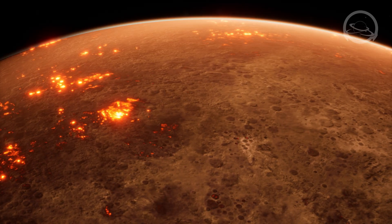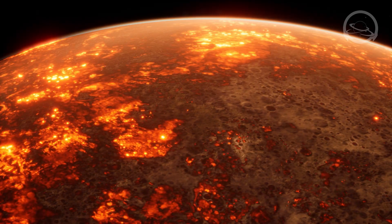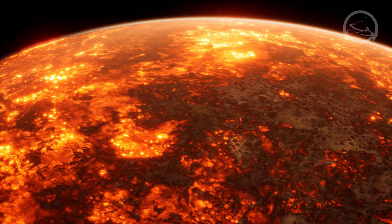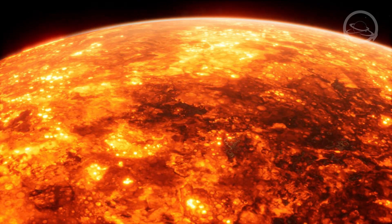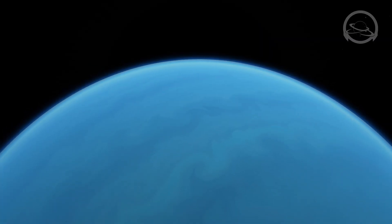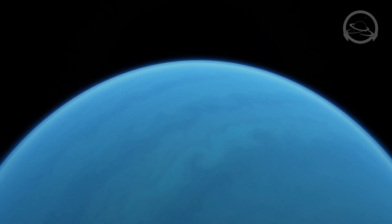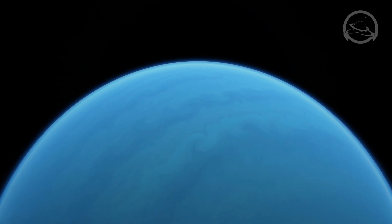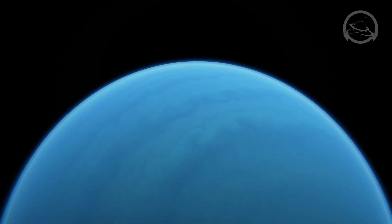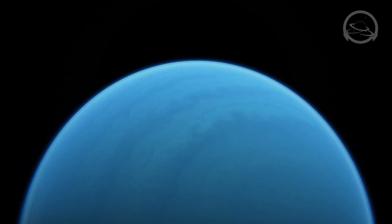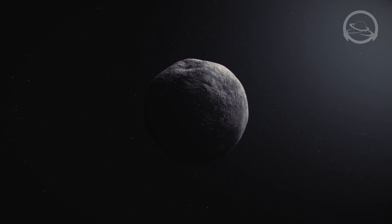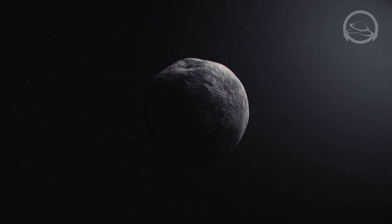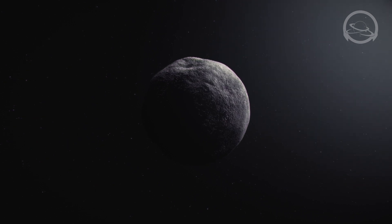Surrounding the sun are eight planets, each possessing its own unique characteristics from the scorching hot surface of Mercury to the frozen landscapes of Neptune. Within our solar system, we also encounter a diverse assortment of bodies, including moons, asteroids, comets, and dwarf planets like Pluto.